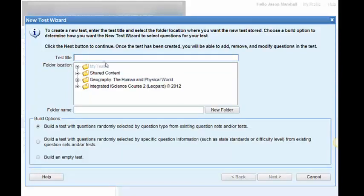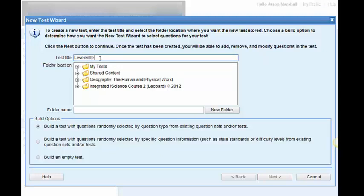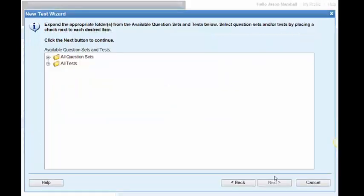We have to create a title. I'm going to call this a leveled test. Again, I want it to be housed in my tests. And I'm going to choose the second option. When I click next, again, it's going to ask me where do you want these test questions to come from.